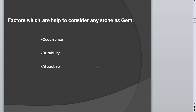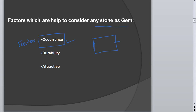So what are the factors that determine whether a stone can be considered a gem? First is occurrence. If a stone occurs worldwide and we can get it everywhere, it can't be considered a gemstone. Rarity of occurrence is a very important factor. For example, diamond distribution and occurrence is very limited — it occurs in very limited areas, and purity factors also exist.